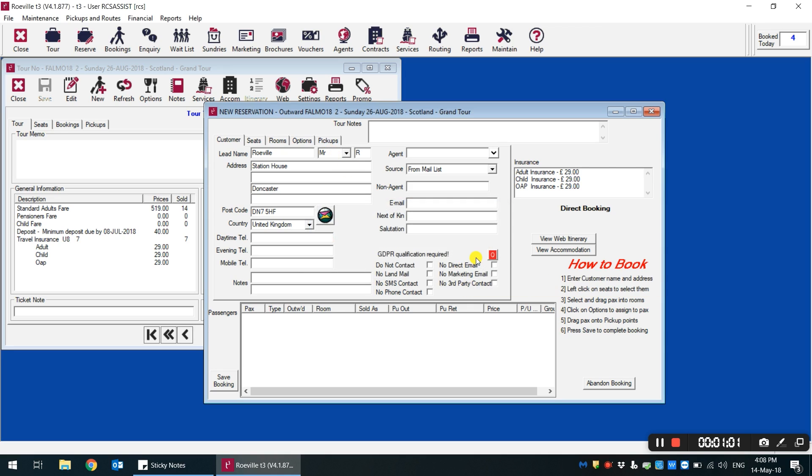So once we click through this error, you'll notice that there is a queue in red that is a status flag on the booking to show that they have not been asked their marketing preferences in line with the new GDPR rules.